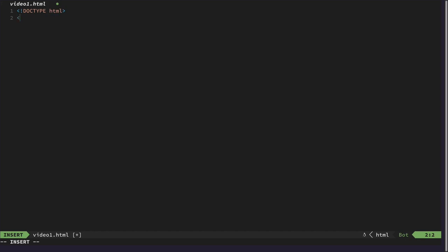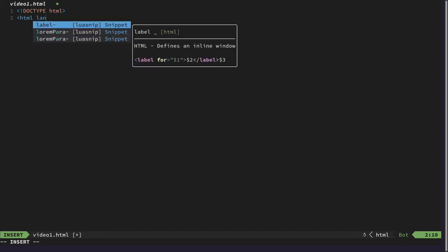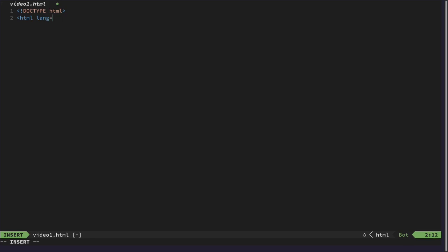After that, we can already specify the HTML and specify the language that this document is written in. And for us, this is American English. And we also need to close this tag again. HTML is always composed of tags. And those tags you can open, and you also need to close them. There are only a few that you don't need to close.